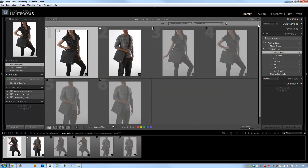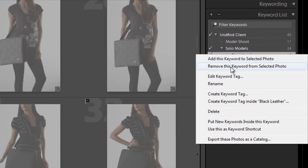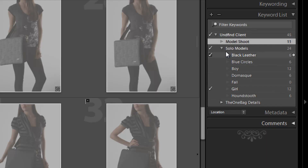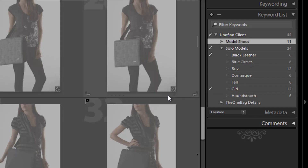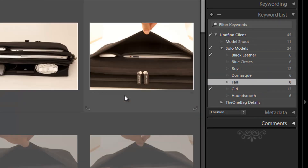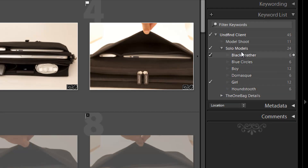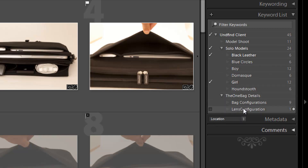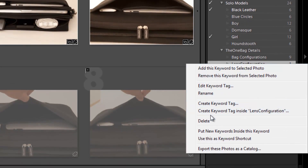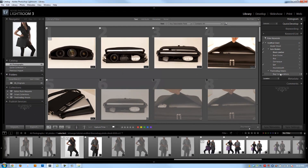I'll remove that filter. We've seen how to edit keywords — we can also delete them. Deleting works just like deleting a collection: it removes the keyword tags from the images without removing the photos themselves. This 'fall one' keyword has no images applied to it, so I'll right-click and delete it. Reviewing the list, lens configuration doesn't quite make sense alongside bad configurations, so I'll click on it and delete it as well to tidy up the list.